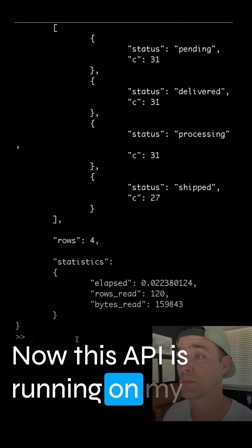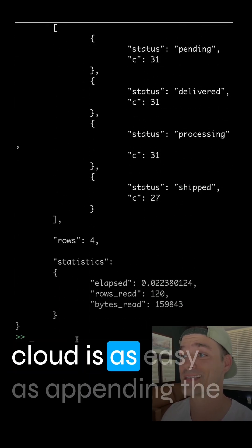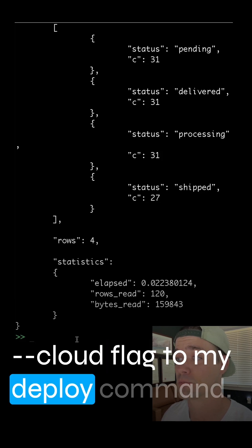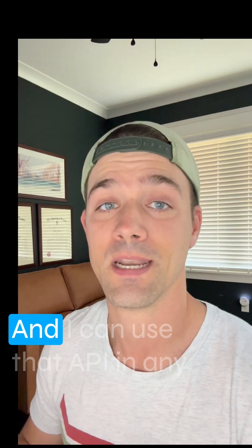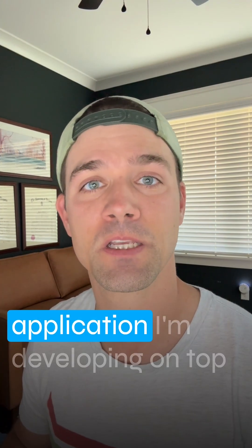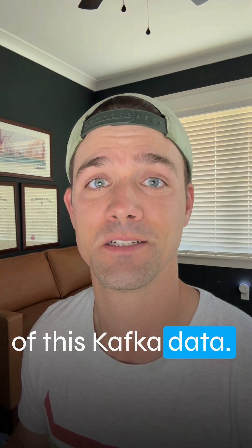Now this API is running on my local machine, but deploying to the cloud is as easy as appending the cloud flag to my deploy command. And I can use that API in any application I'm developing on top of this Kafka data.